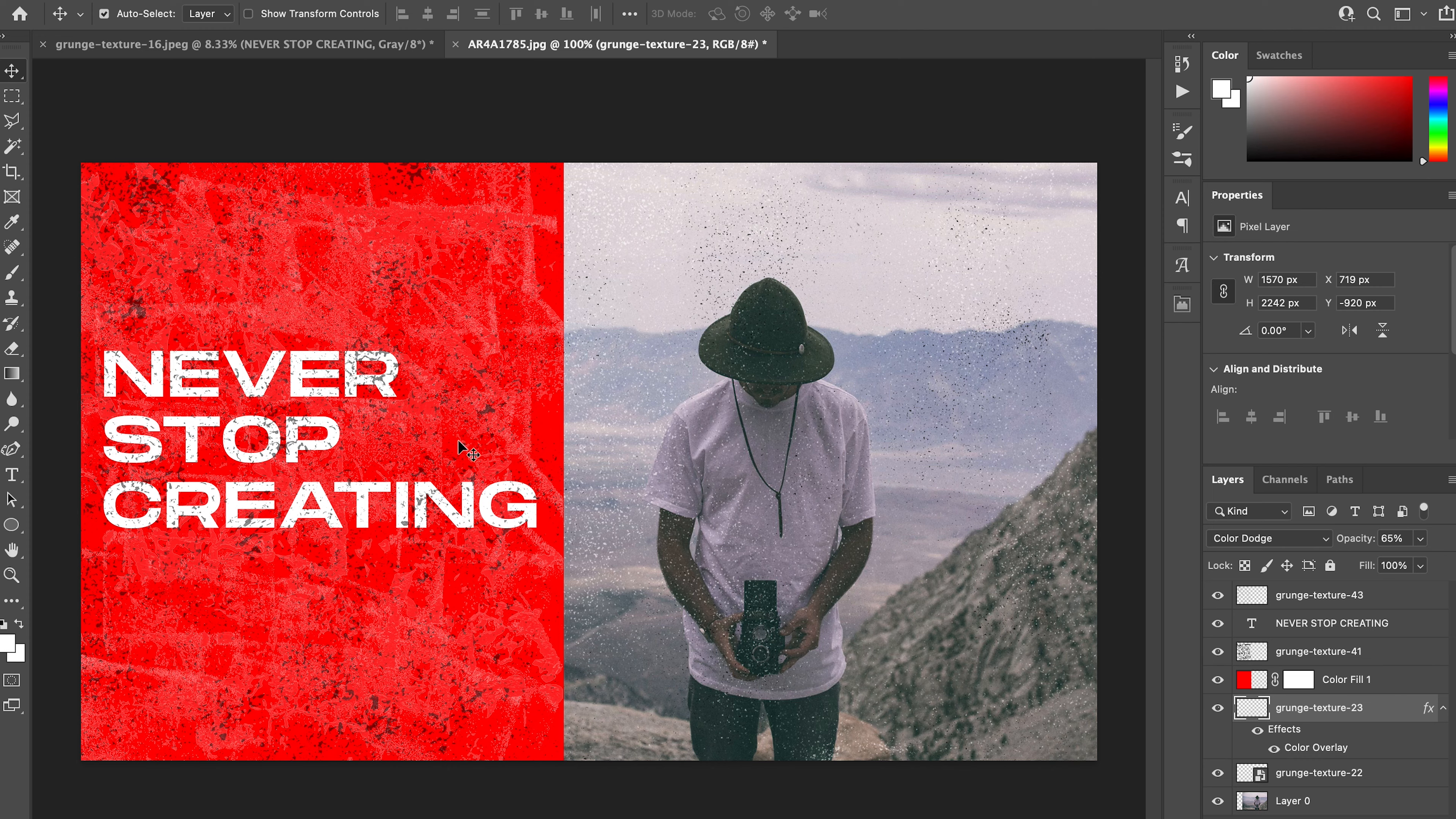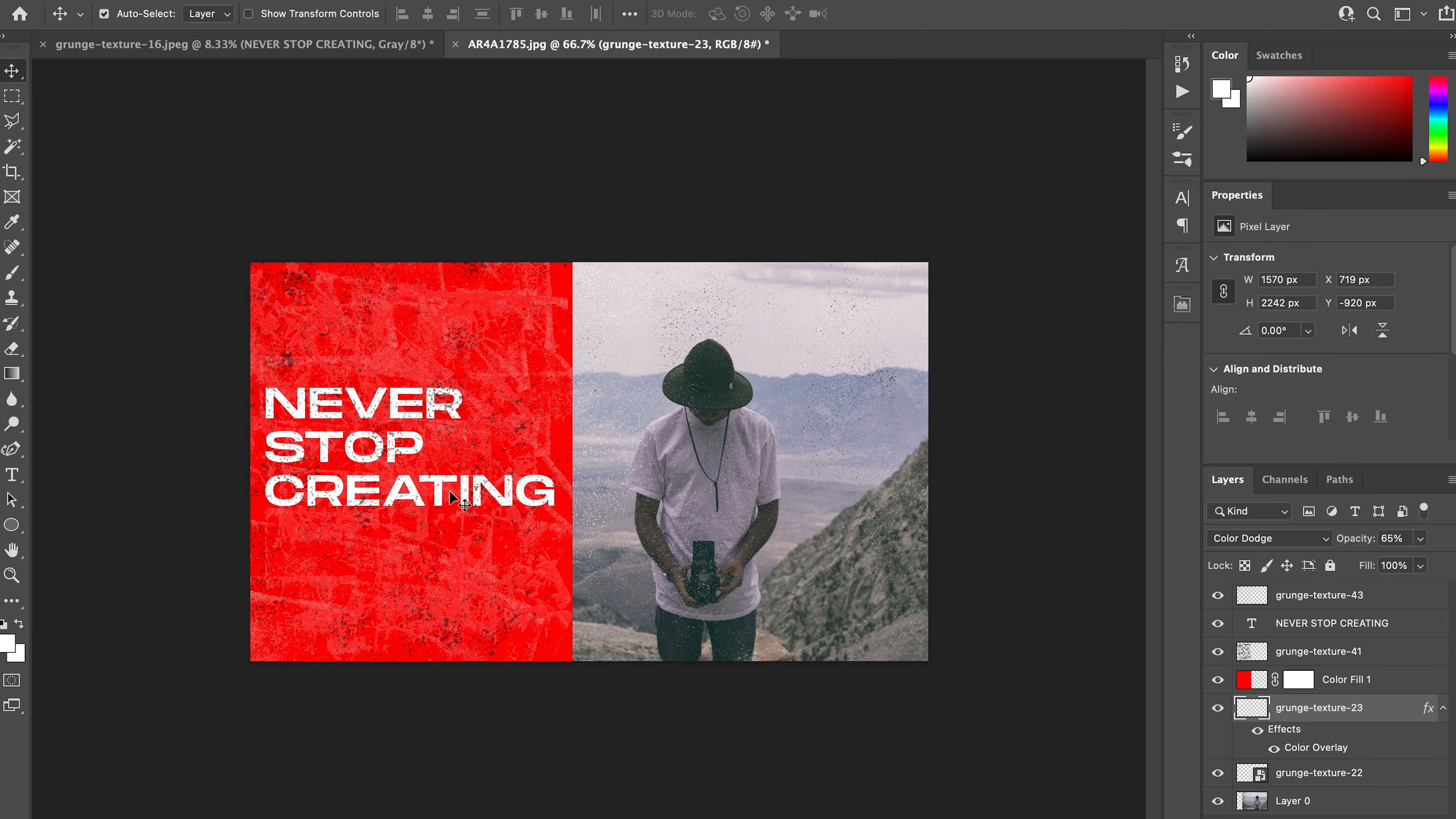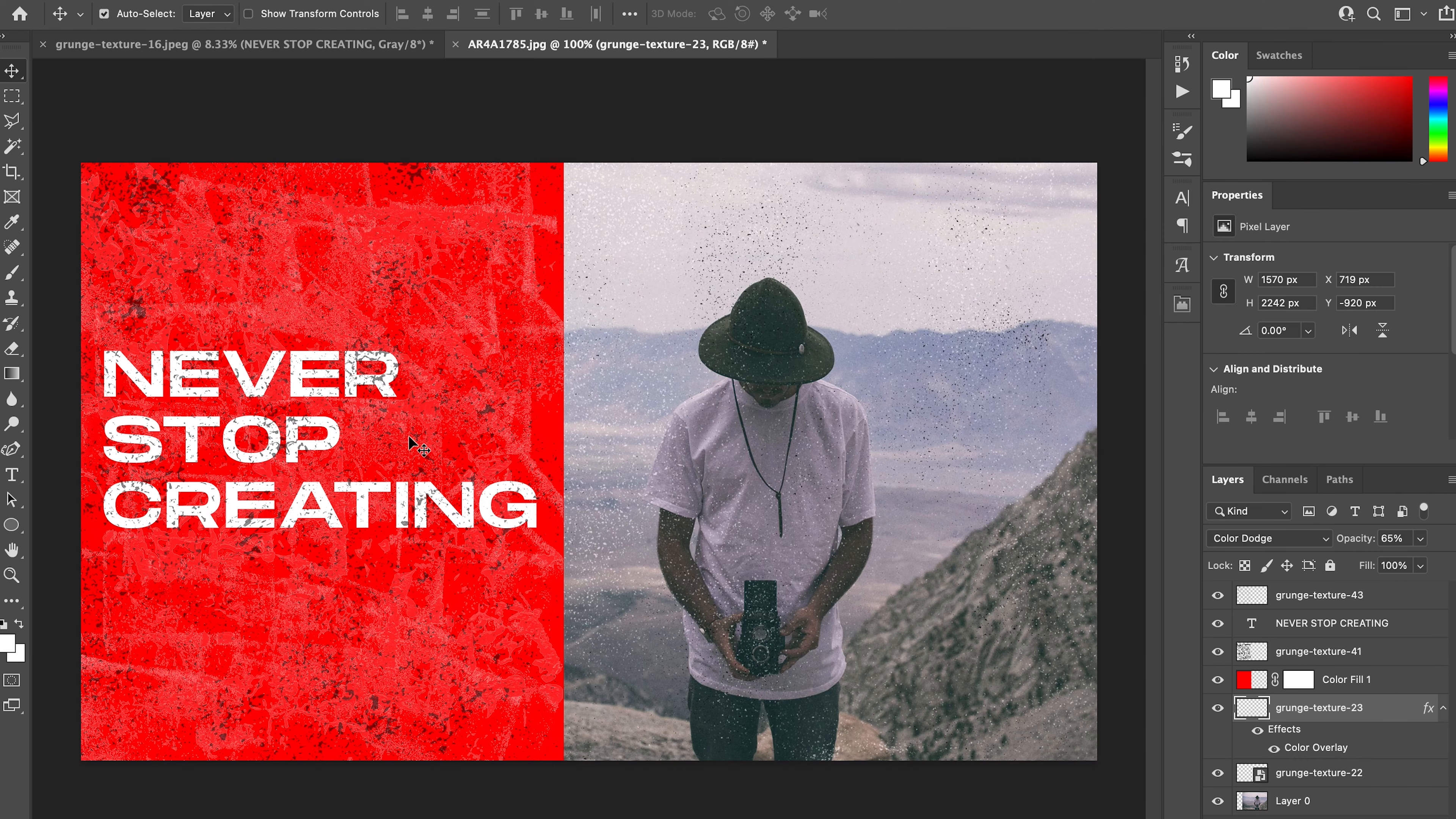That's just how simple and easy it is to drag and drop these in, play with the blending modes, the opacity, and some of the layer styles to change them to different colors if you would like. I love how the grunge texture overlays the text—I think that's a really nice touch.